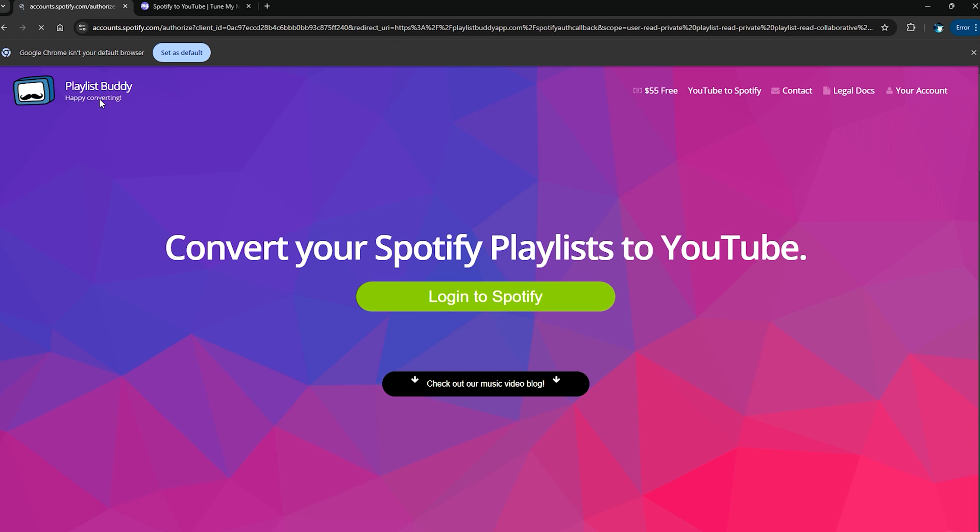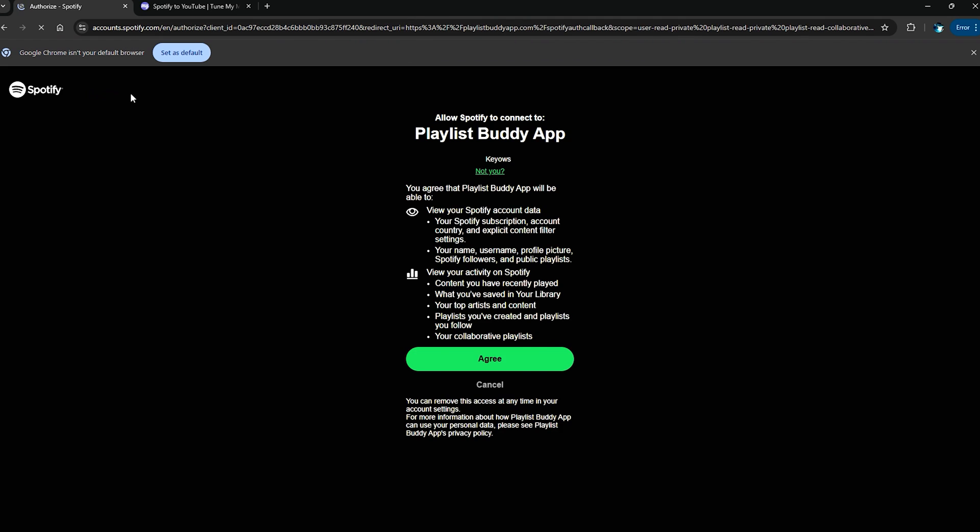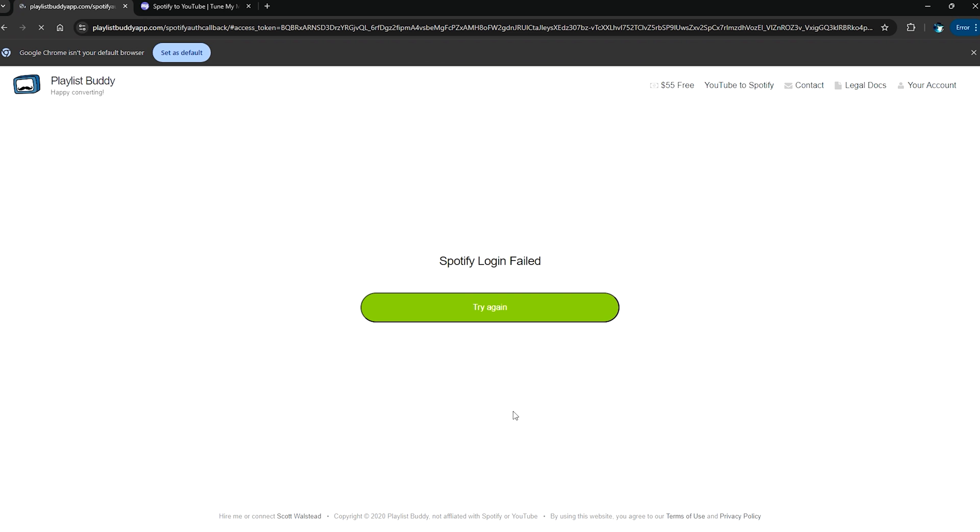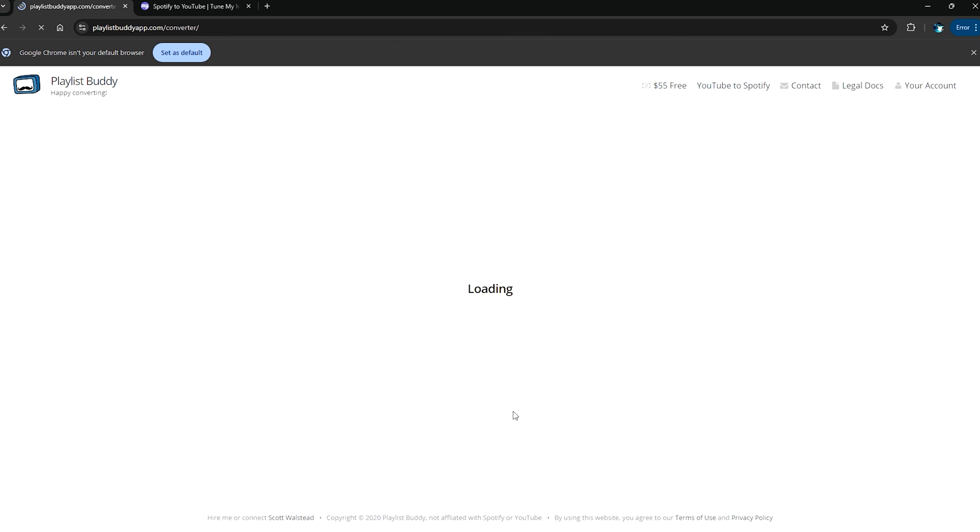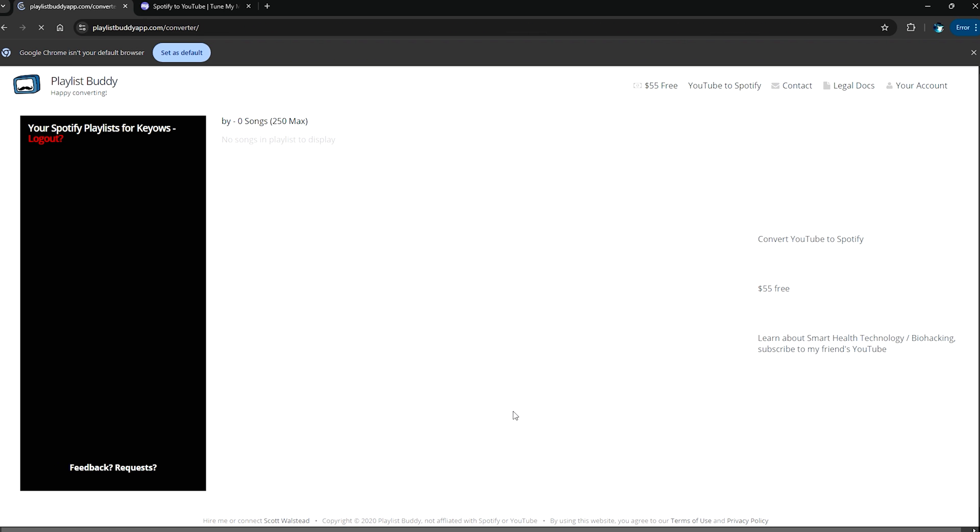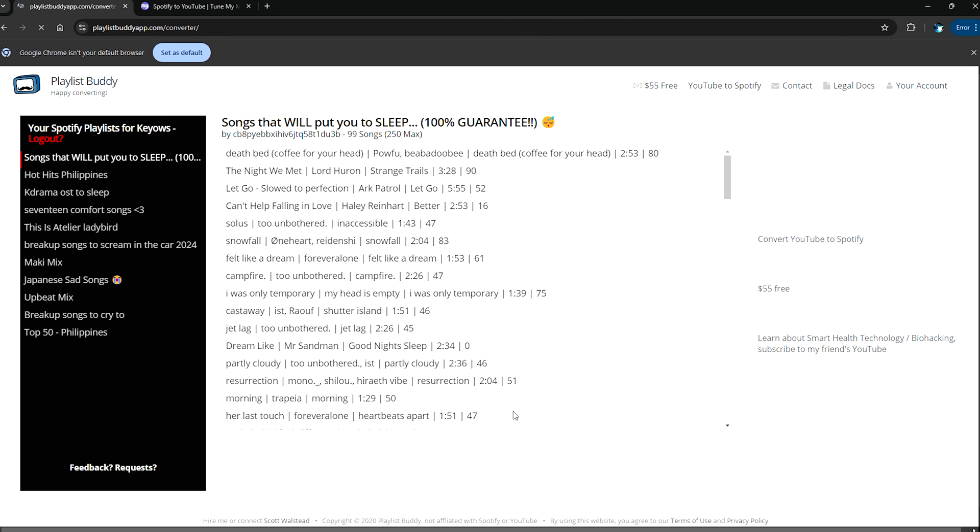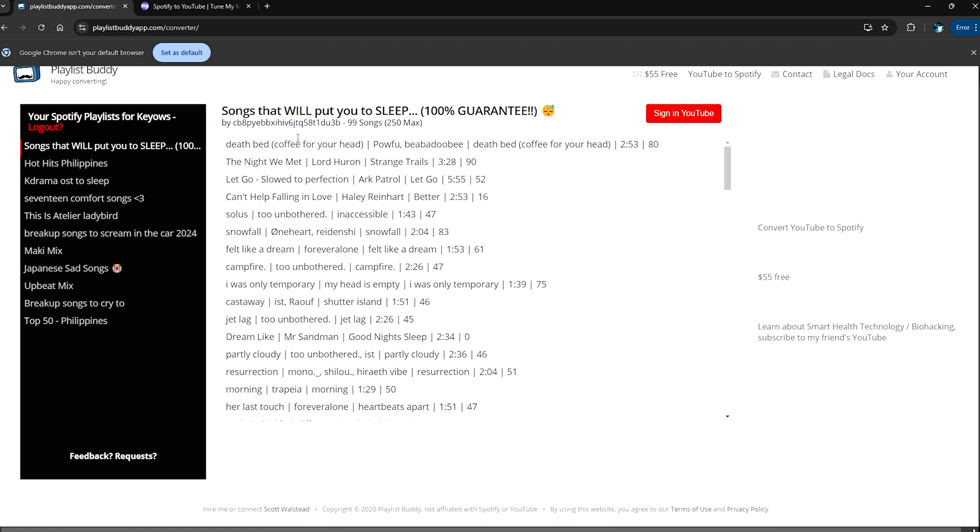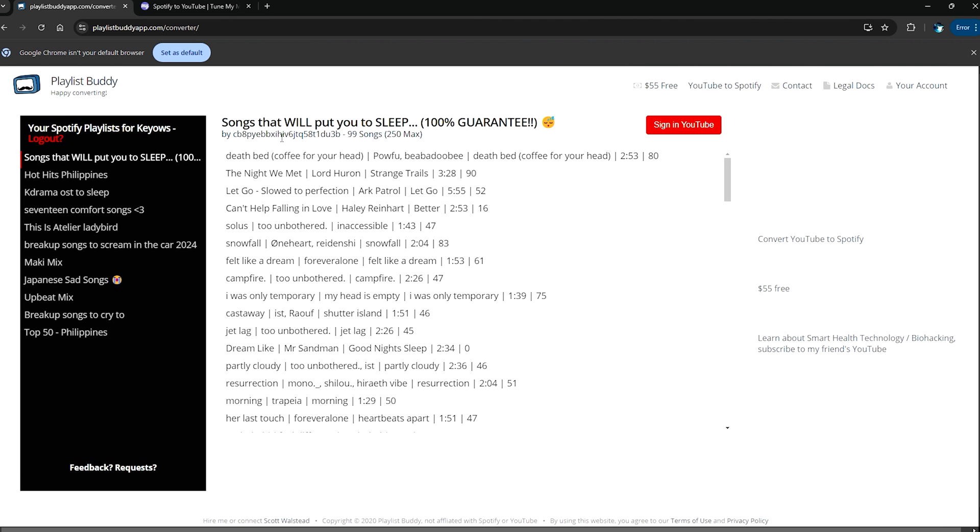So this is the free version, it's called Playlist Buddy. Go ahead and check out the link in the description so that you will get access to this website. As you can see, we already have it here. These are some of the music or the playlists that I have on my Spotify.